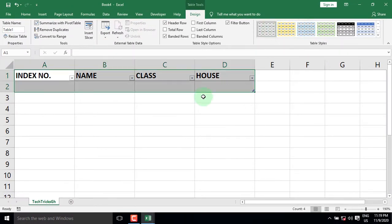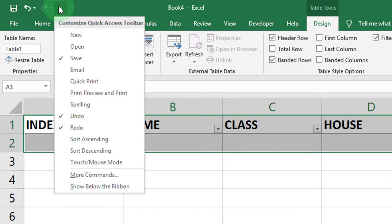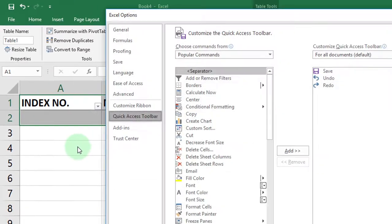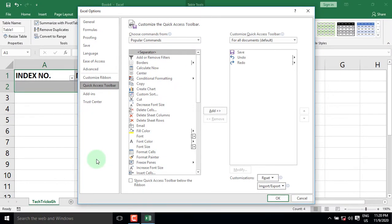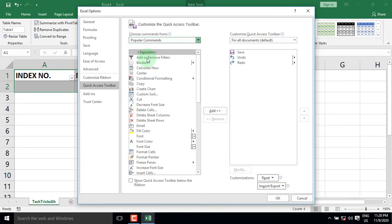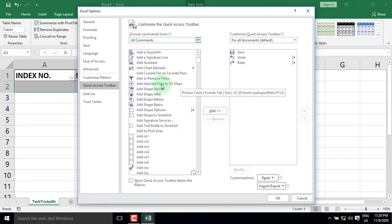The Form command is hidden in Excel. To create a form, let's locate it by clicking on the drop-down arrow on the Quick Access toolbar and selecting More Commands. From the 'Choose Command From' drop-down list, select All Commands, then navigate to the Form command.